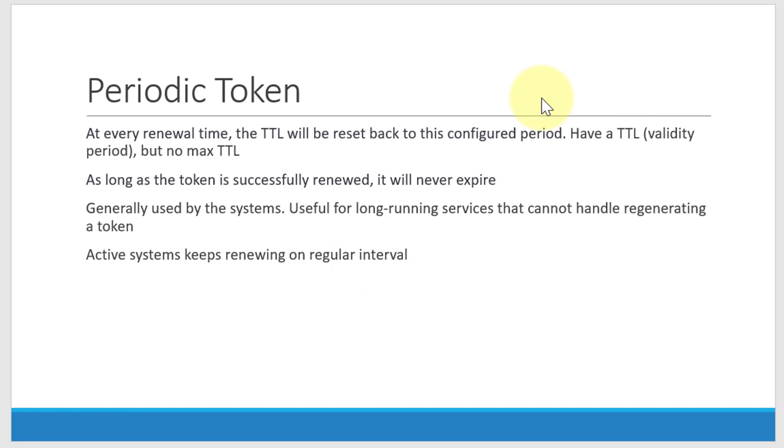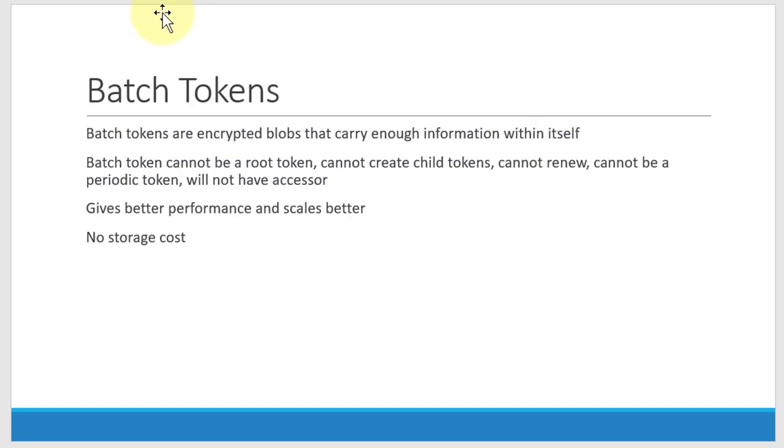Most of the time this periodic token will be created and used for system to system communication. In case if that particular system is not using this token, automatically it will get expired and it will be safe for the system, and whenever it is required it can renew it.